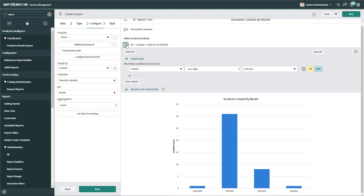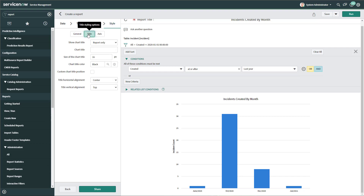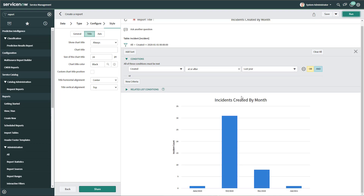You can apply other filters using the condition builder. If you want to apply labels to this chart, you can click the Style link at the top of the report menu and apply titles. I'm going to add my title set to always show and increase the size of the title. When I run it again, you can see that the font has increased.